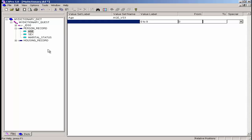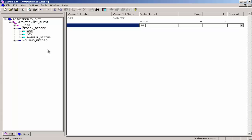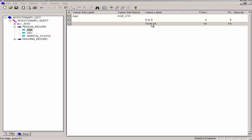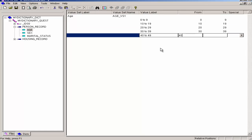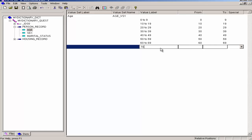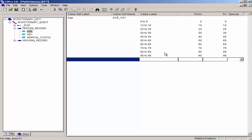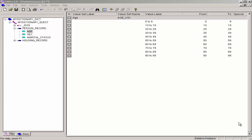Type 0 as the from value and 9 as the to value. Type 10 to 19 as the value label, and continue in this fashion until you have reached 90 to 99. Press Escape to finish entering the values. A faster way of creating a value set when you have evenly spaced ranges is to use Generate Value Set.